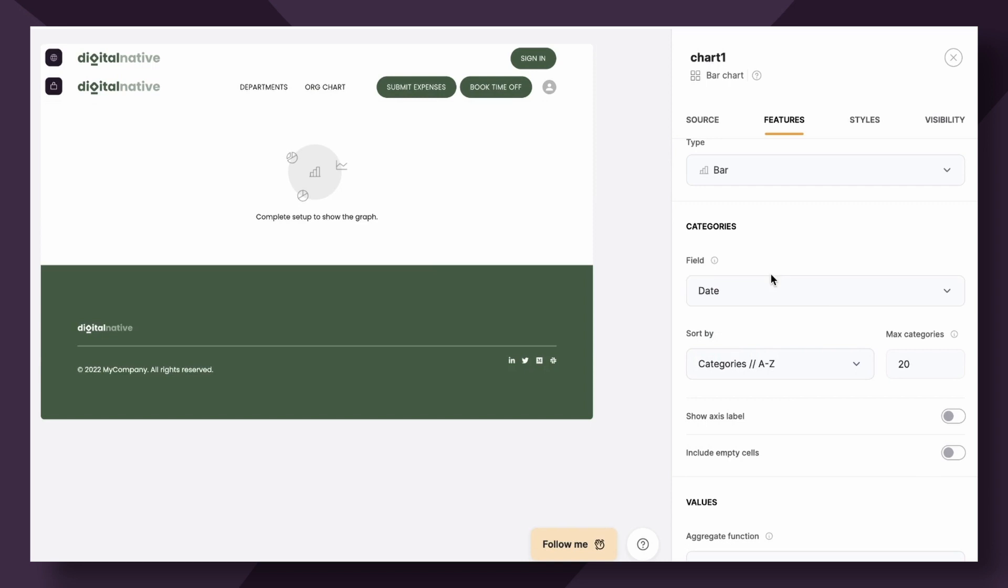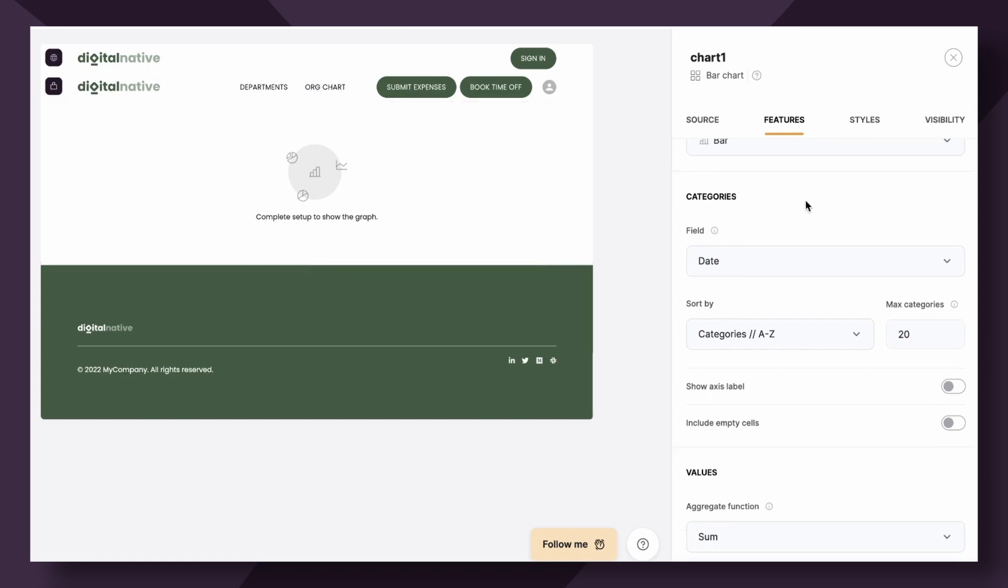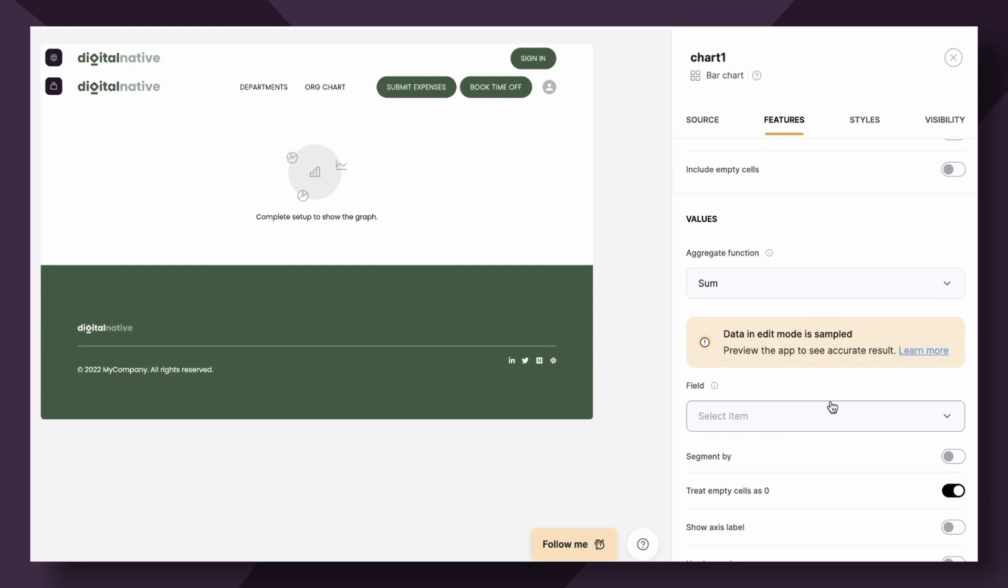Once you start configuring the bar chart, it's going to say complete setup to show the graph. After a couple more configurations, we will see the data visually displayed here. Now let's skip over sort by max categories, empty cells and axis label, and head to values. This is the next important step.